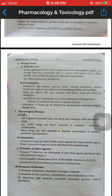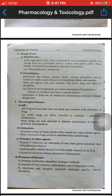Formulations like lactose, sucrose, starch, calcium phosphate, and calcium lactate are used as inert diluants in formulating tablets and powders. These agents may interfere with active drugs and affect their absorption. For example, calcium and magnesium ions reduce absorption of tetracycline.